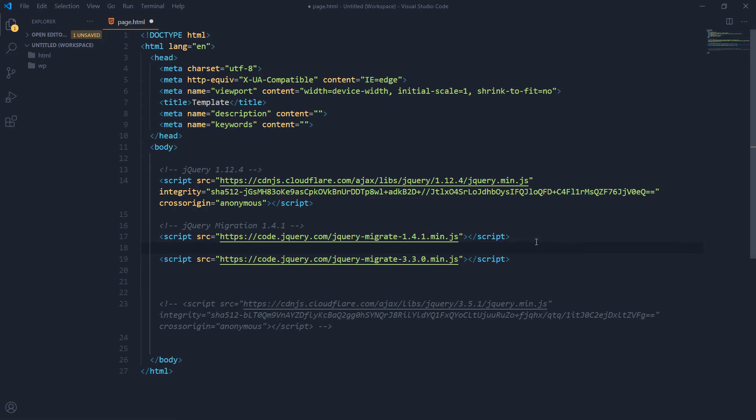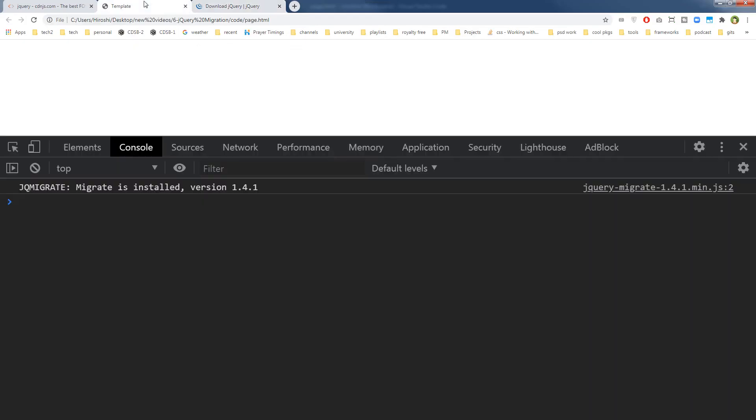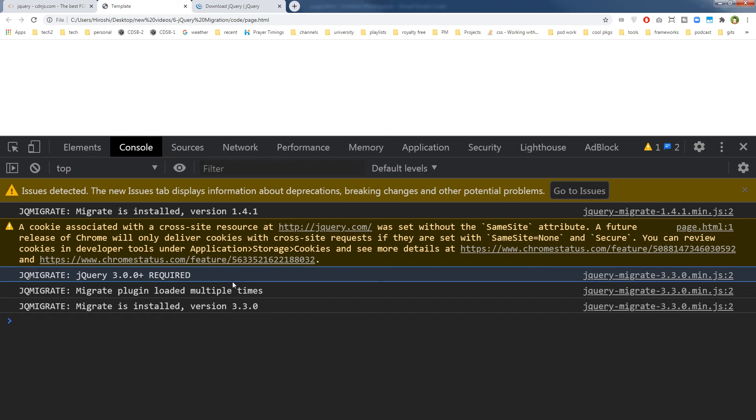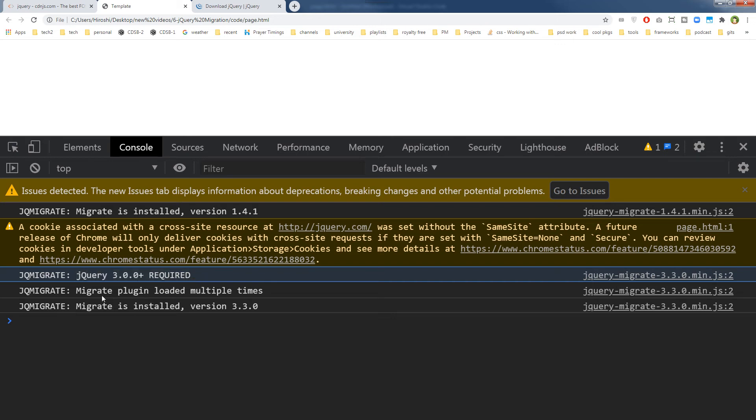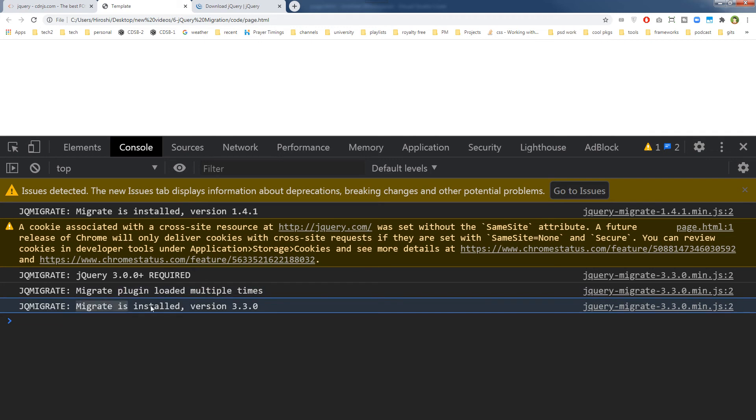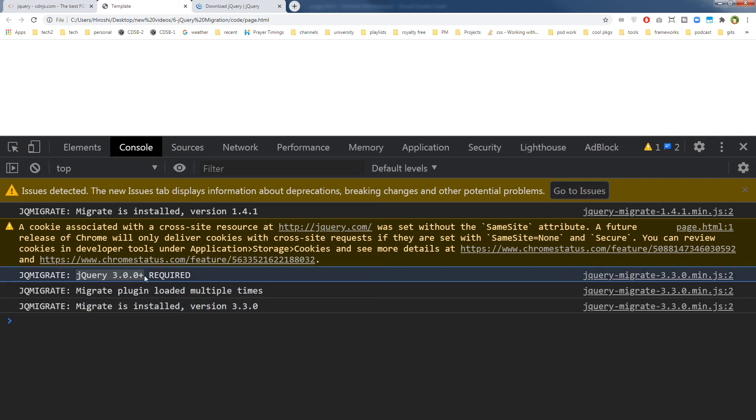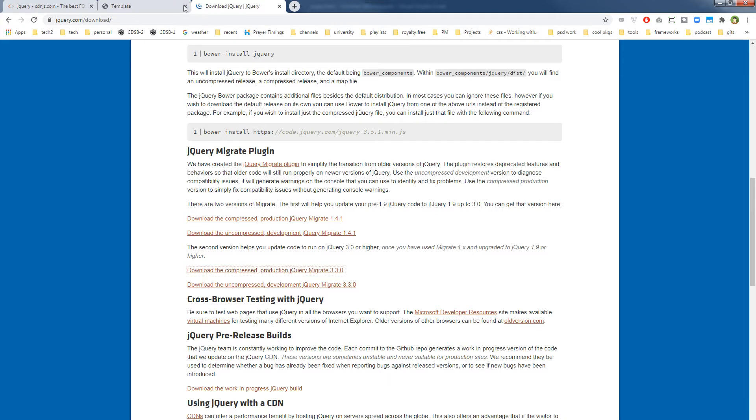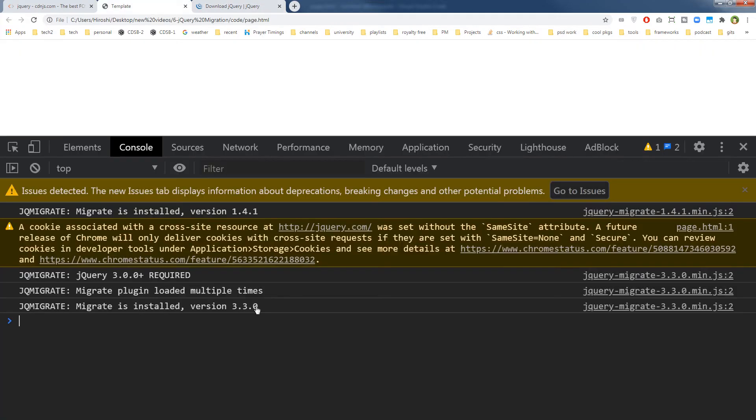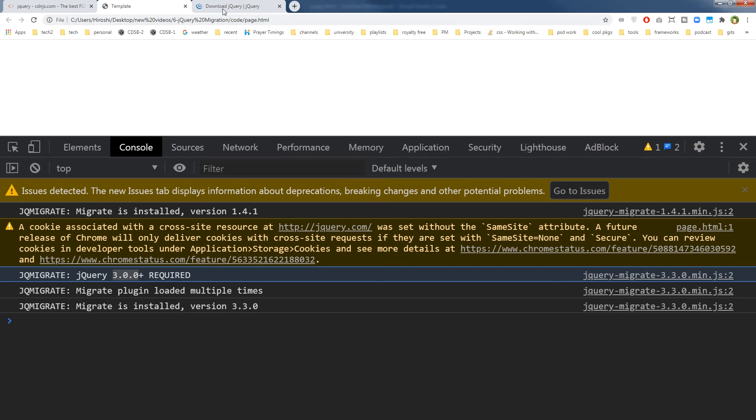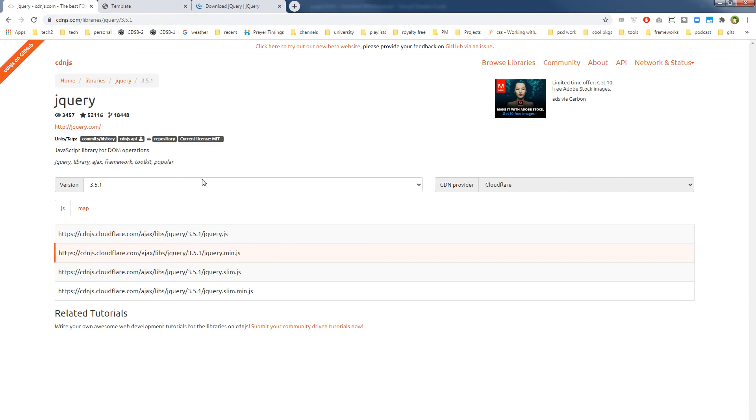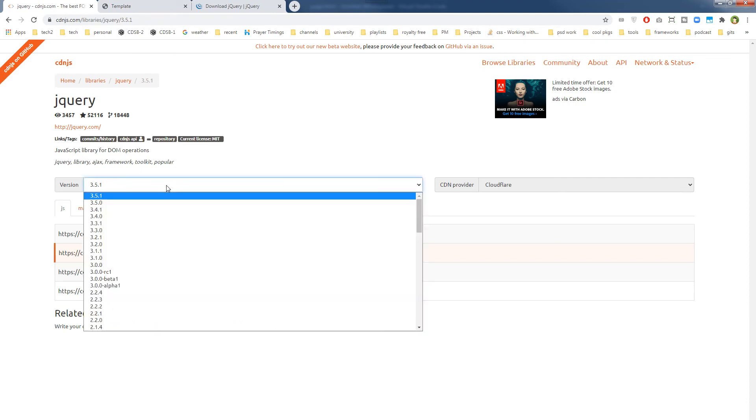So let's see what happens now. Now it says jQuery 3.0.0 plus required. Migrate plugin loaded multiple times. Migrate is installed version 3.3.0. So jQuery 3.0.0 plus required.